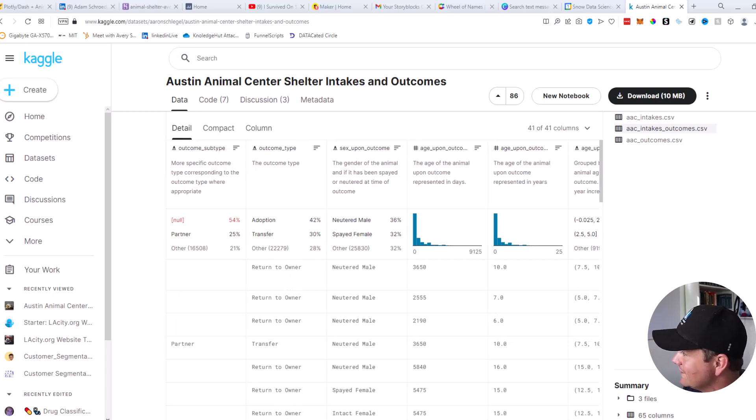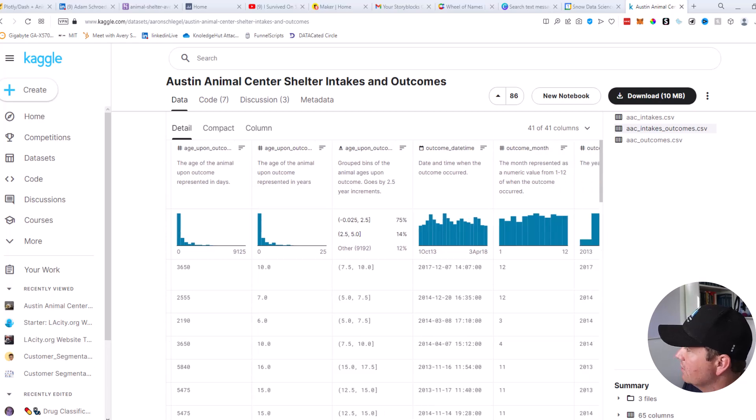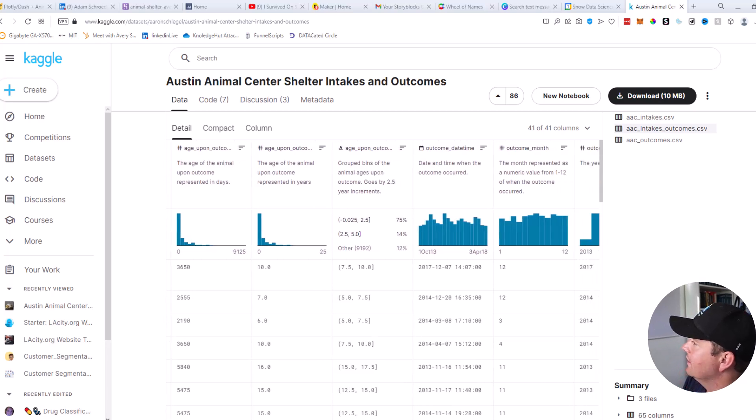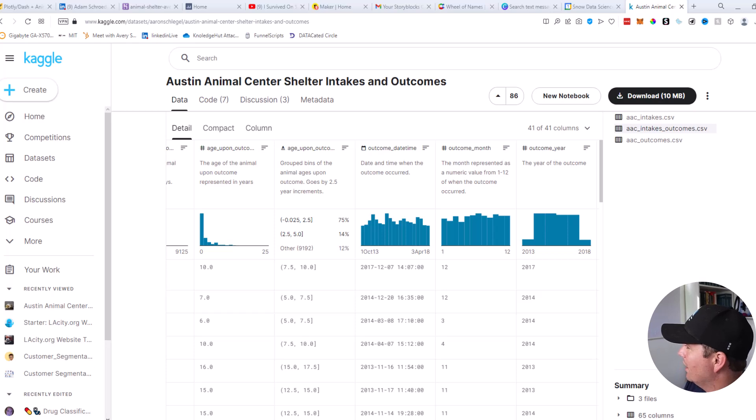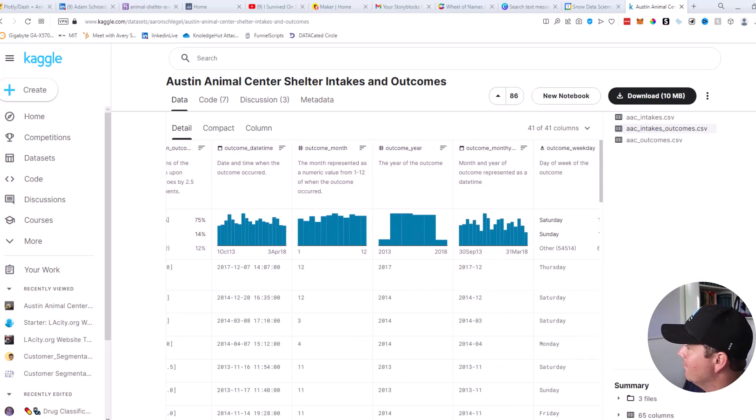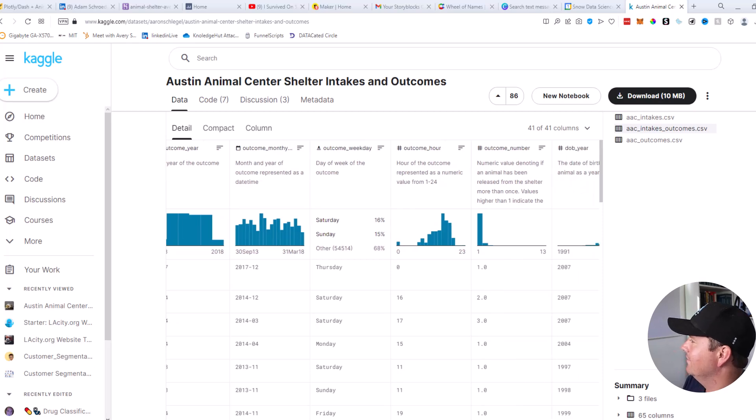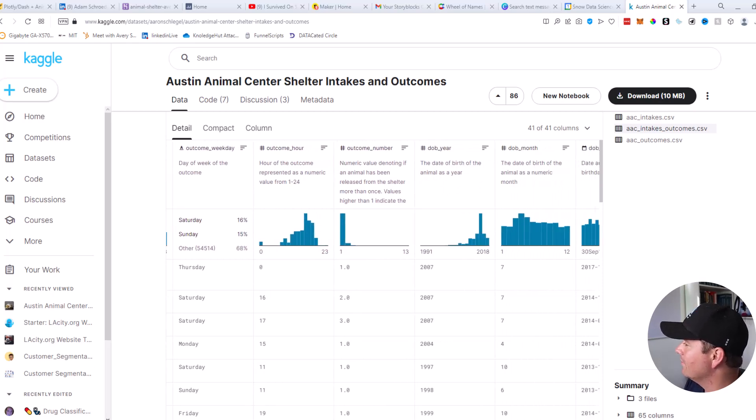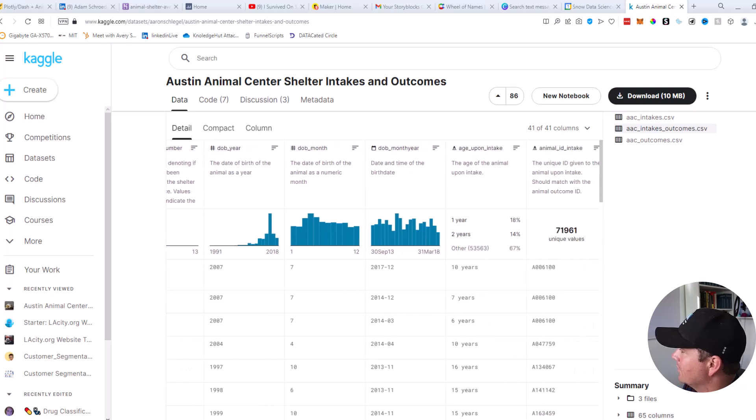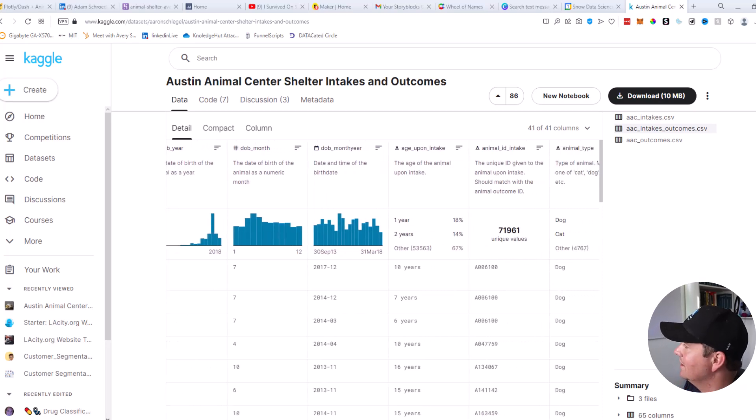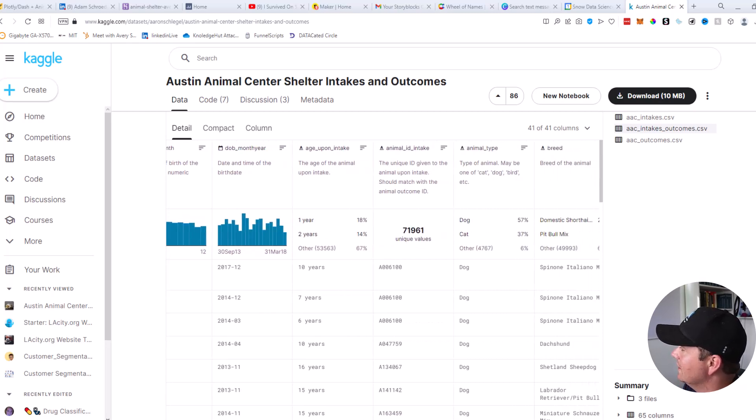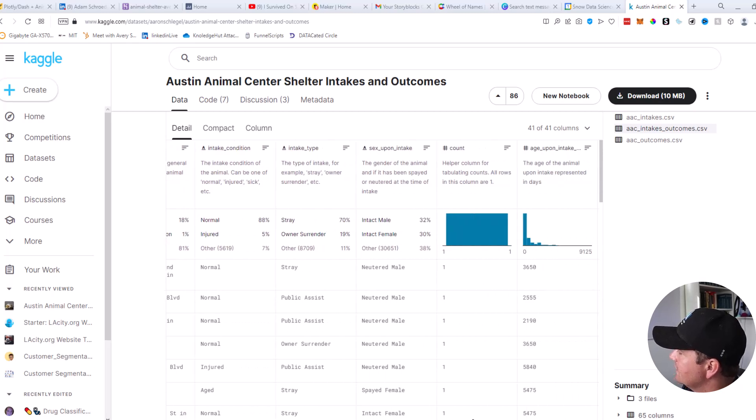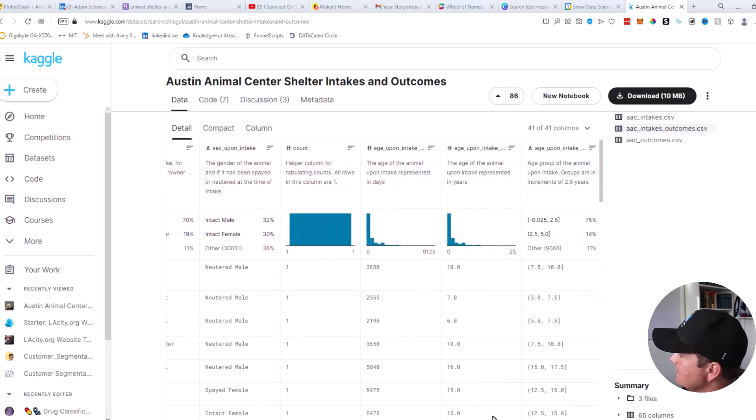The sex upon outcome, age upon outcome in years and in days, looks like a range as well. The date, the month, the year, the weekday, the hour, the outcome number, the date of birth of the year, the date of birth of the month, the date of birth of the month year. So lots of different columns you can see right here. You can go ahead and click on the resources and get access to this link and you can see all of these.